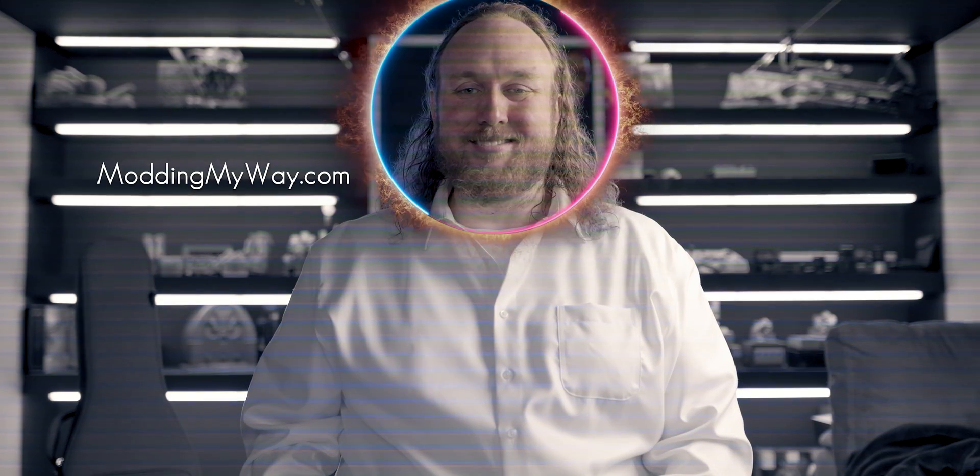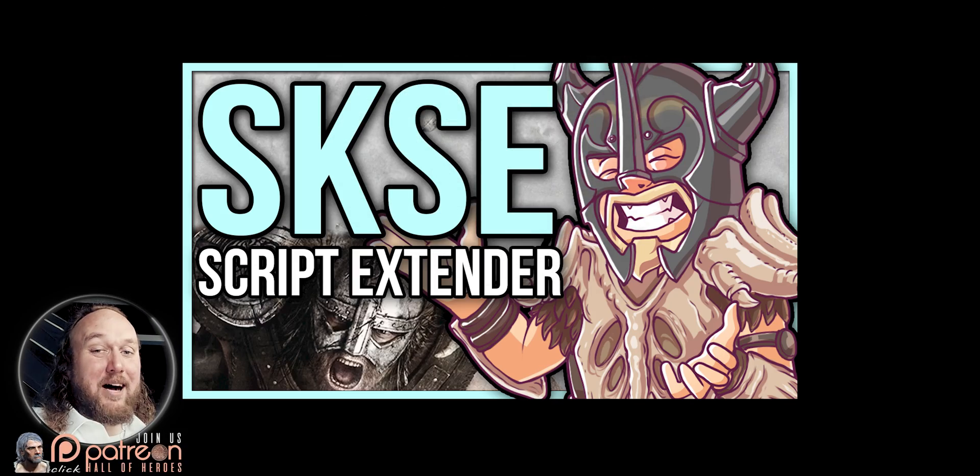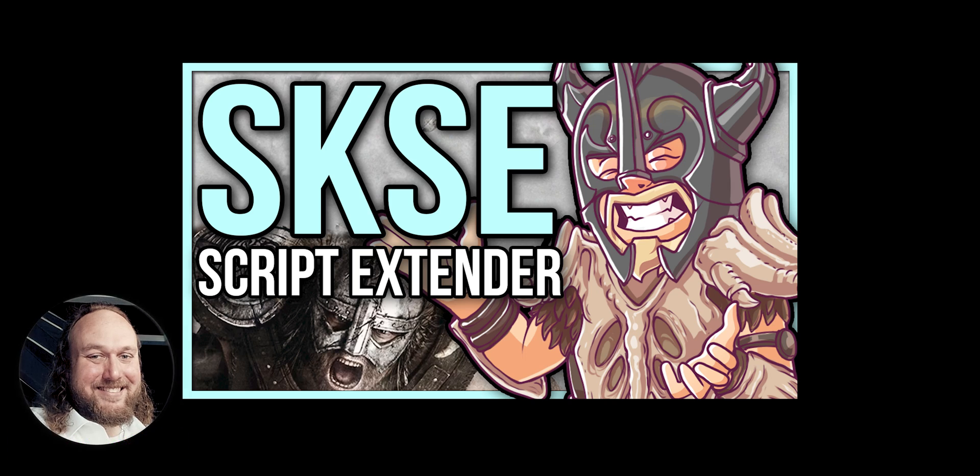Welcome to GamerPoets and to modding my way. Sit back, relax, and pause when needed. You got this.